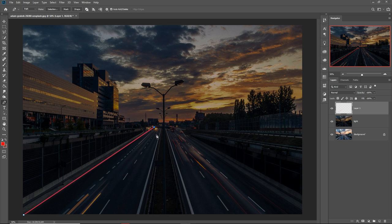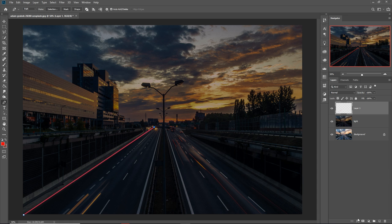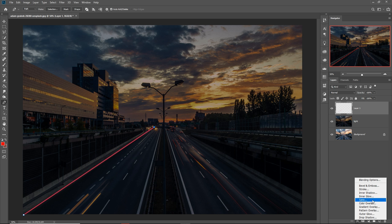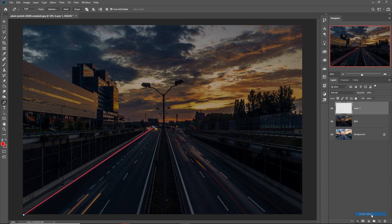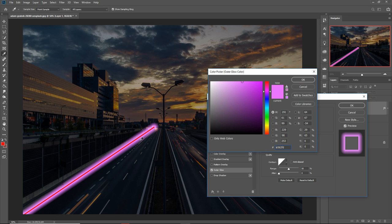Now we are going to provide an amazing effect. Go to the pen tool layer, then go to Effects and select Outer Glow. We don't want pink — just select red.